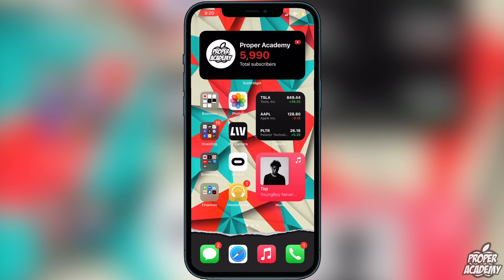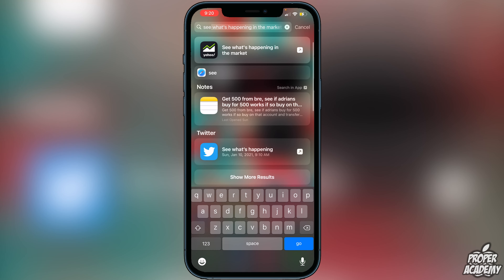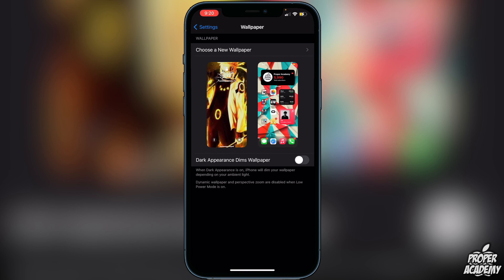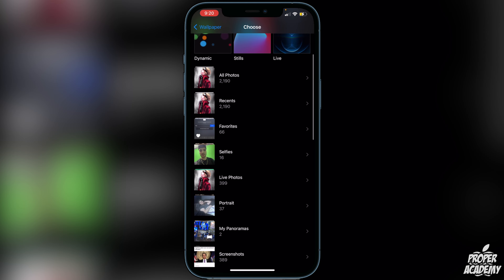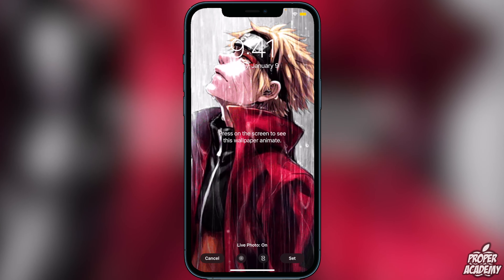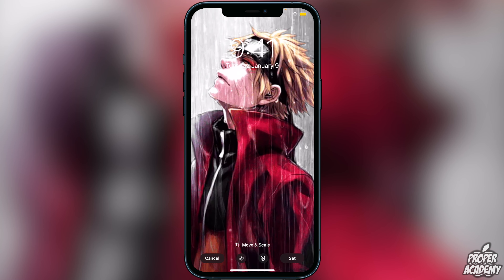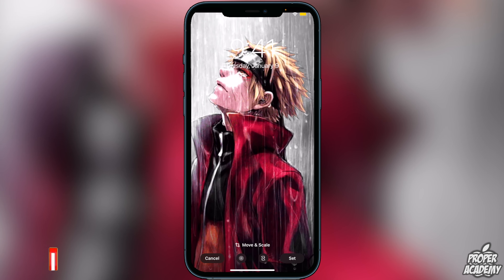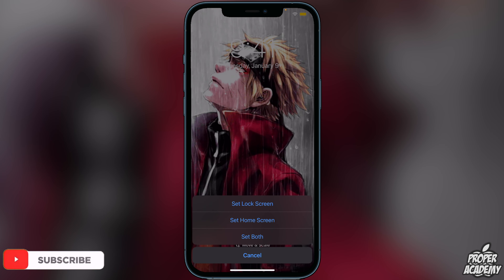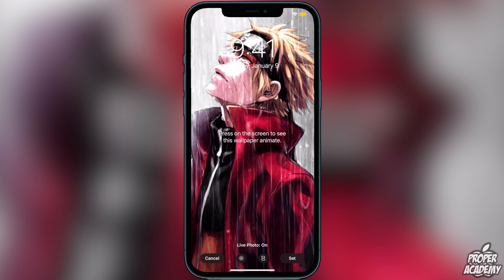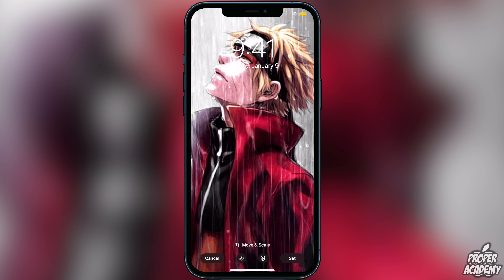Exit out and go to Settings, scroll down to Wallpaper, click 'Choose New Wallpaper,' and scroll down to Live Photos. Click on the live photo you just created — you'll see a preview. You can pinch to zoom in or out and move it left or right to customize it. Once you're done, click 'Set' and set it as your lock screen. That's pretty much it — I really hope this helped. If it did, leave a like and subscribe for more content. Thanks for watching!